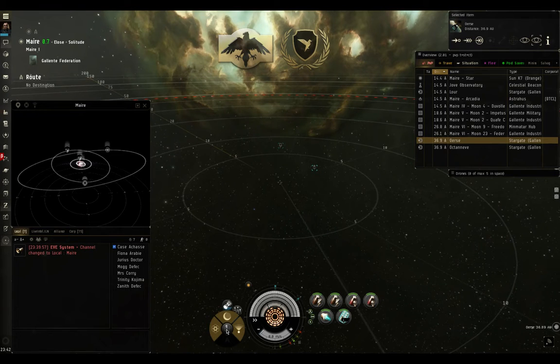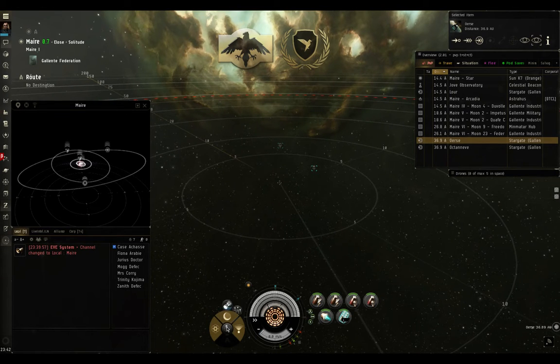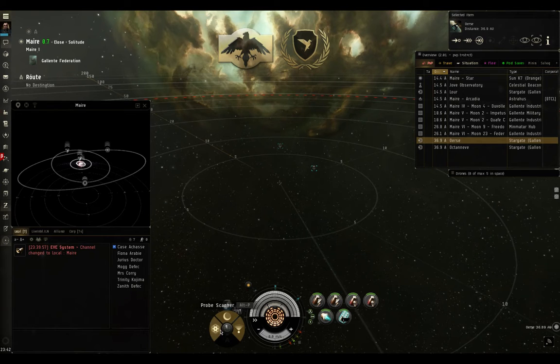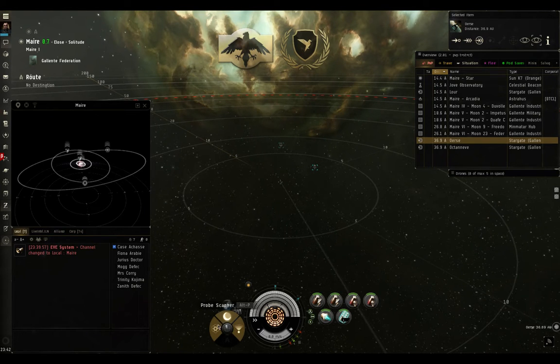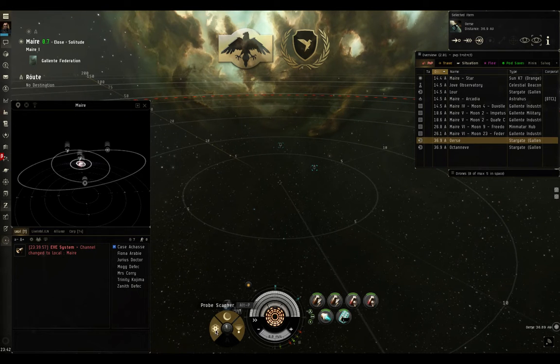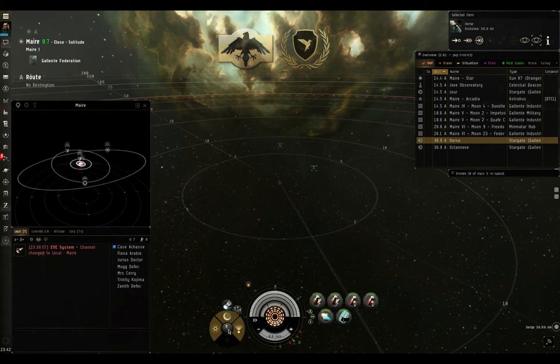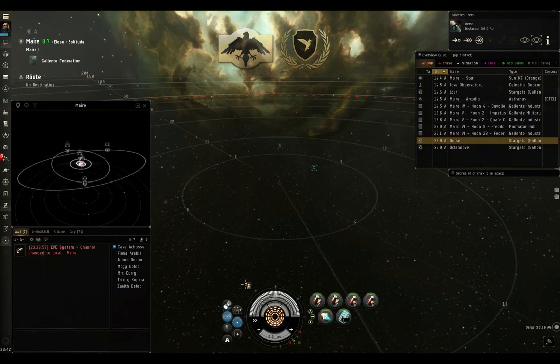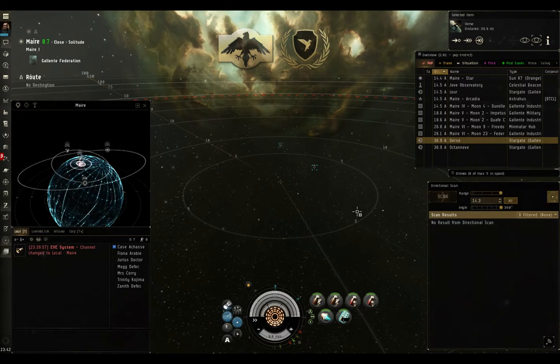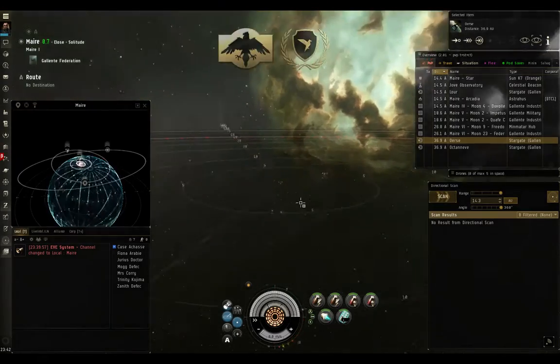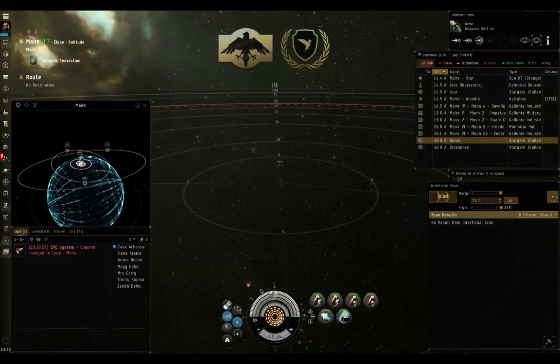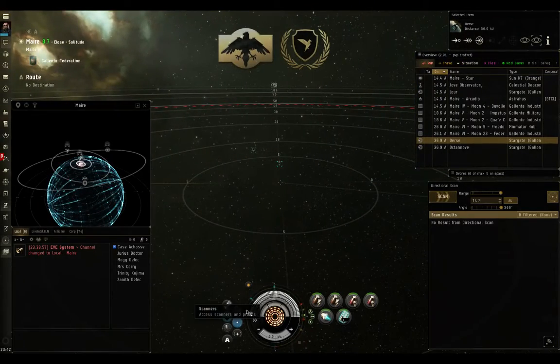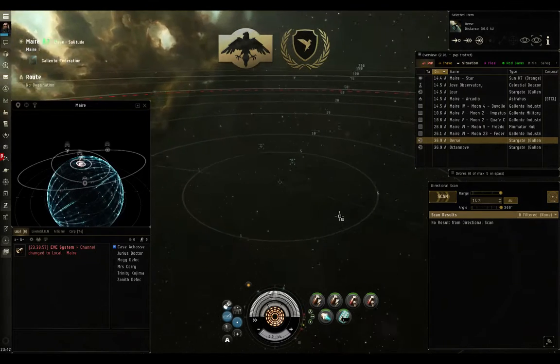So DSCAN is accessed from your sensor integration panel here. You have Moon Analysis, Probe Scanner, and DSCAN. And the keybindings that you've bound for these will show up here. And the defaults are Alt-P and Alt-D. Pretty straightforward. So, I can open this from here, or I can just press Alt-P or Alt-D for Probe Scan and DSCAN. And now I'm going to open up my Probe Scanner as well.